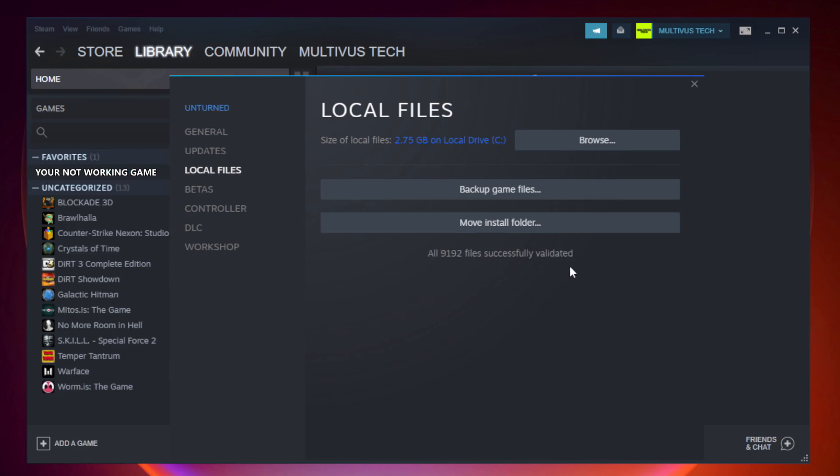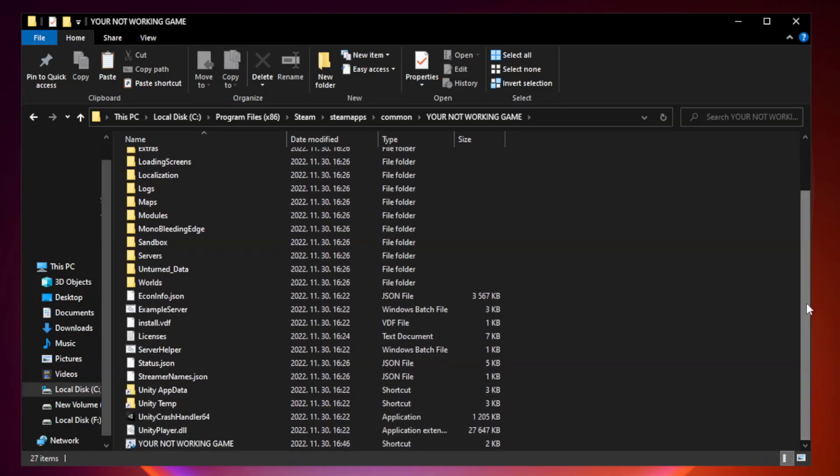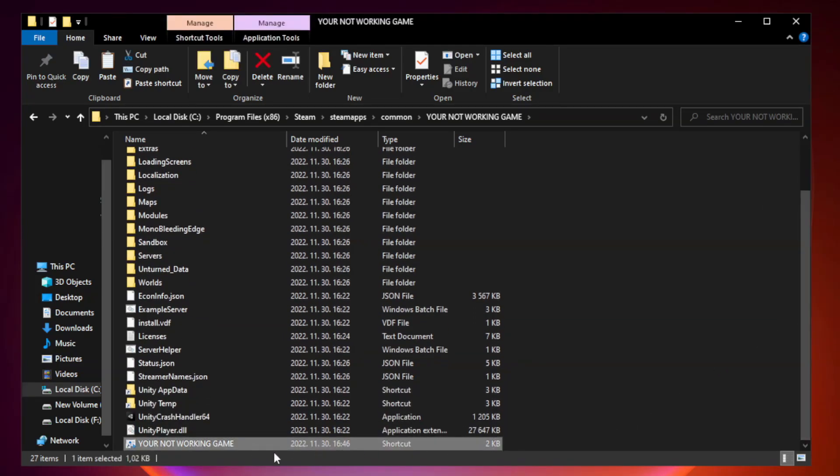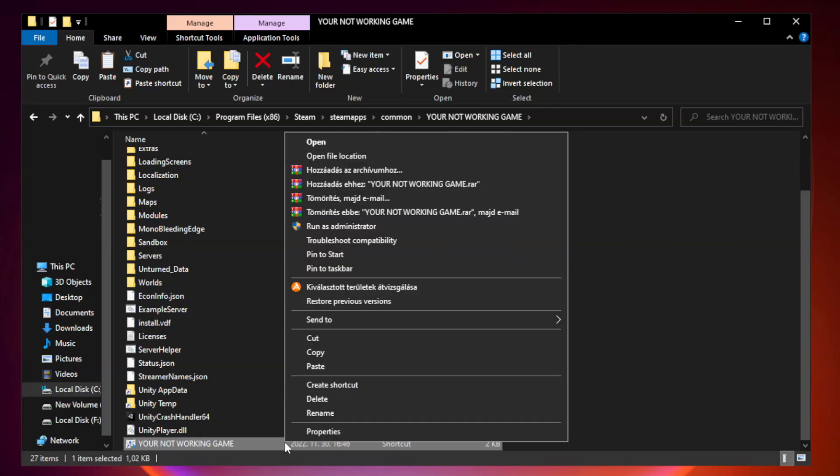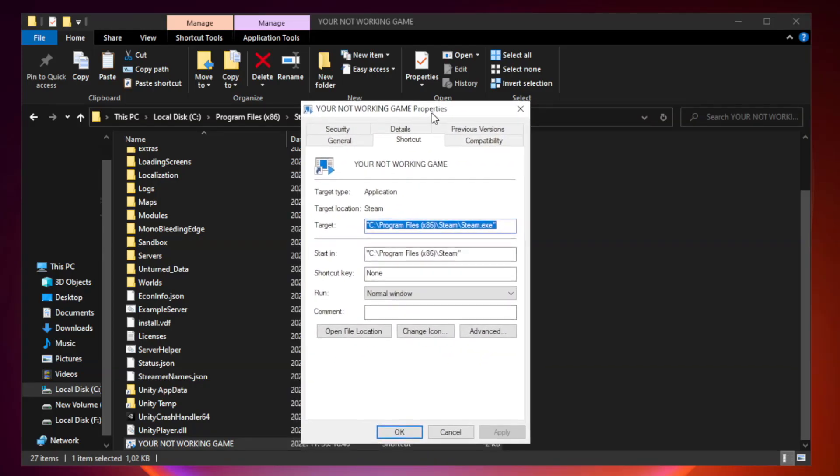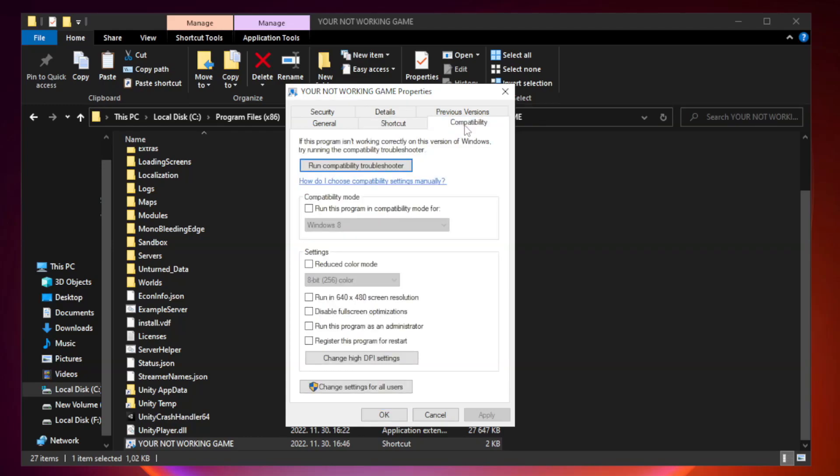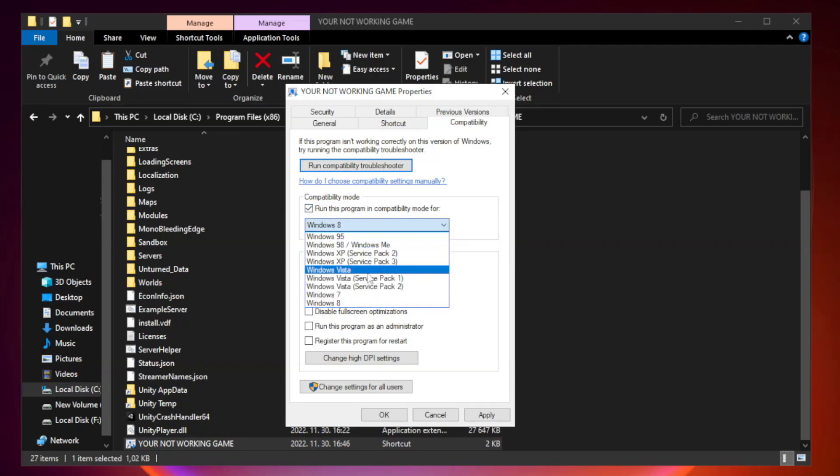After complete, click browse. Right click your not working game application and click properties. Click compatibility. Check run this program in compatibility mode. Try Windows 7 and Windows 8.